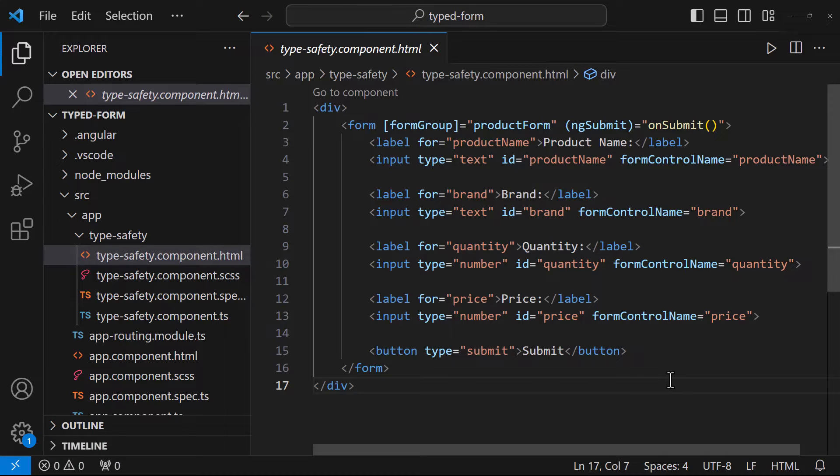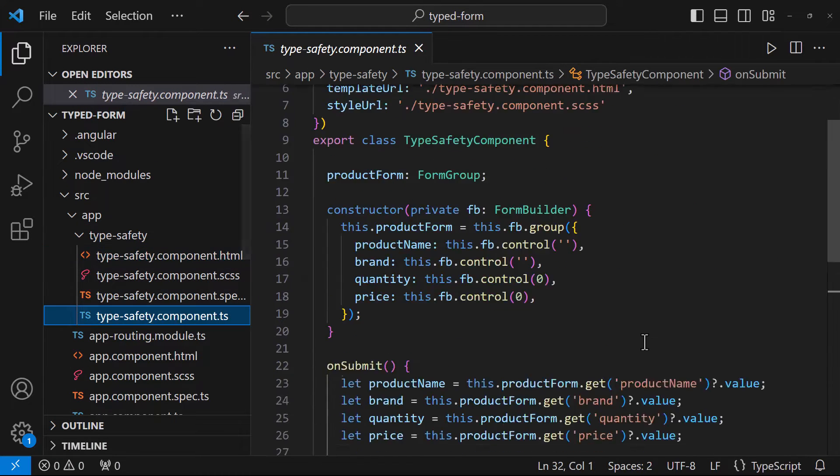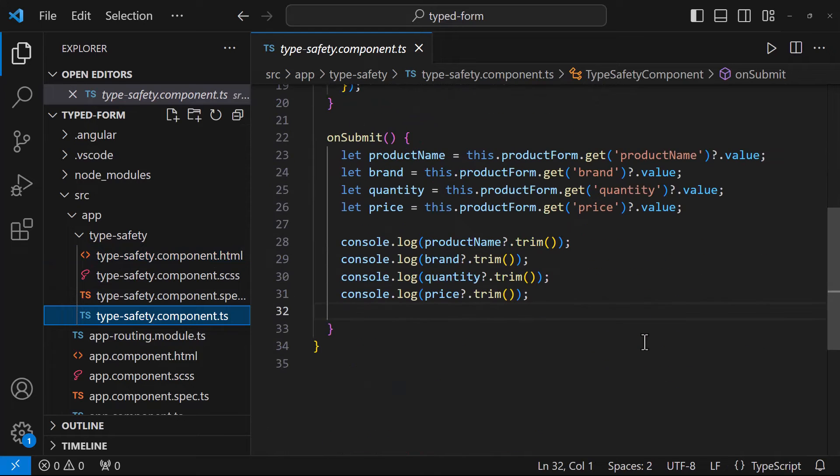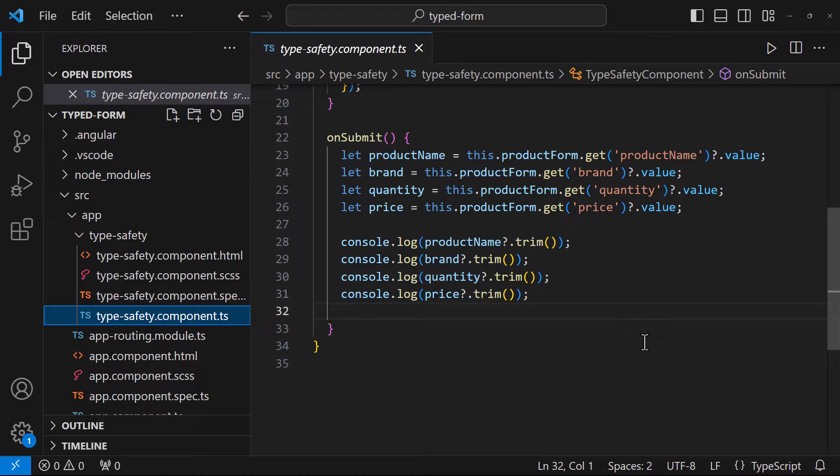I have used reactive forms. You can see on submitting this form, I'm getting the value of each field from the form and then I'm trimming the values and printing that. But there is a bug in this code. I can apply trim only to the strings. Here quantity and price are numbers.